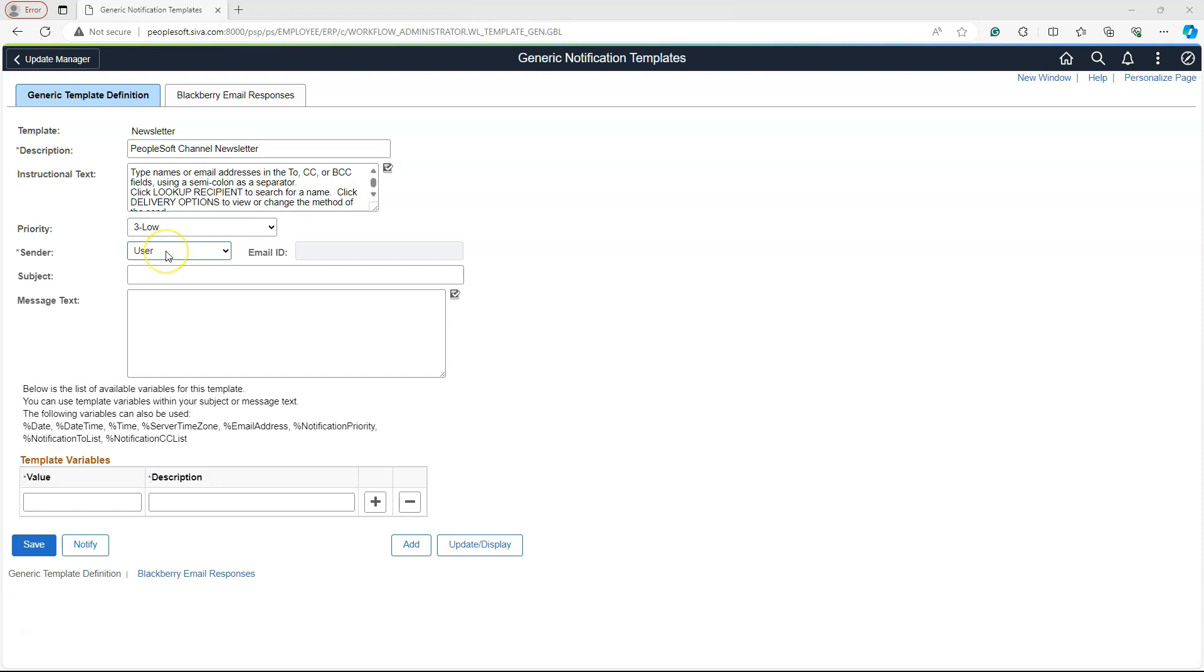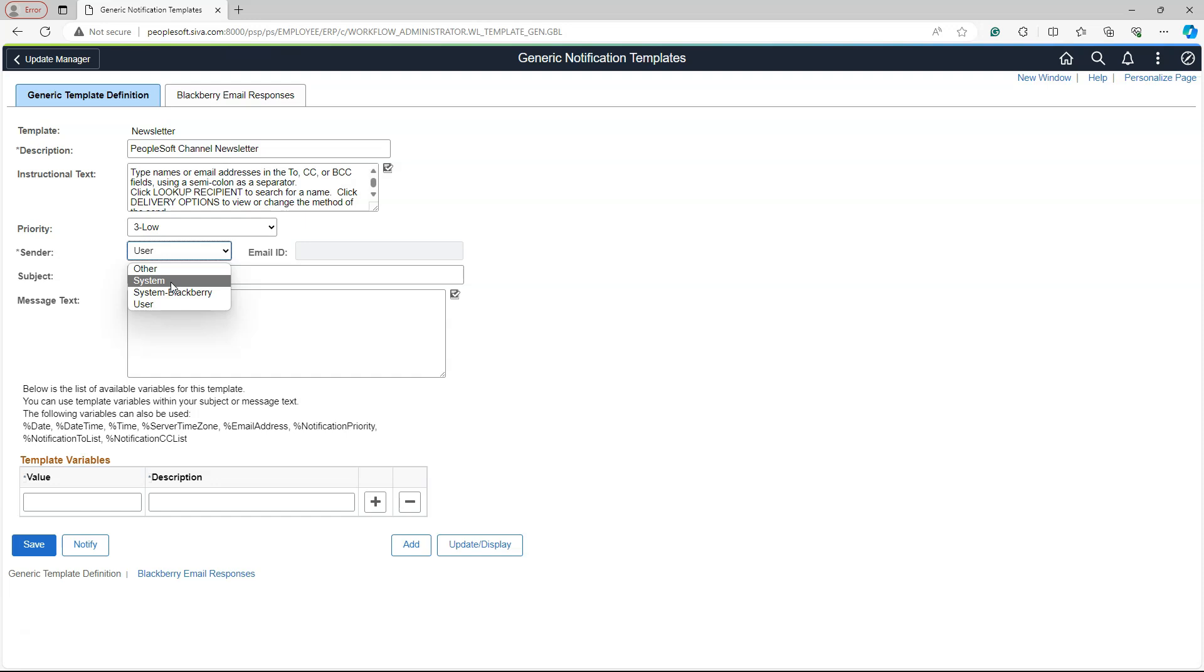Next, we have to select from whom the email should come from. If we select User, it will use the email address of the requester who is kicking off the process that sends the email. If we use System, it will use the sender email address that we configured in our SMTP setup. I will use Other. I am hard coding the sender email address here.